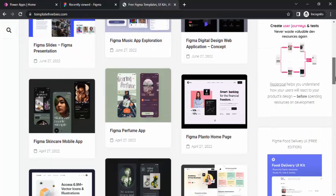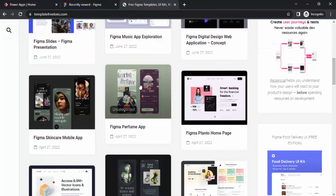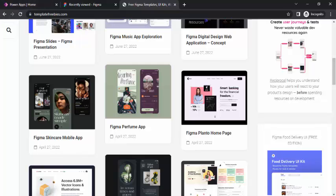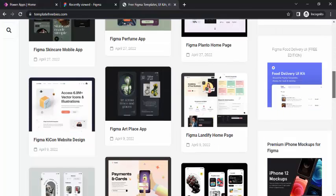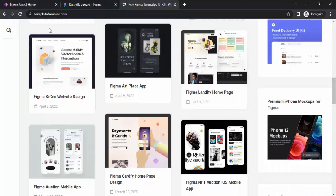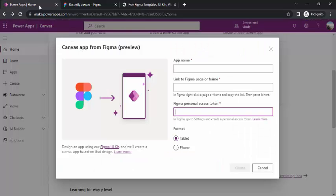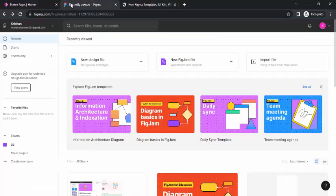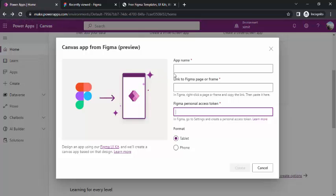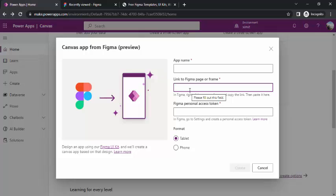There are many other resources on figmaresources.com where you can just pick the template and can start building these designs in your canvas app. You can pick those designs, just download and from here in the Figma you can import the file. Later on, once your UI design is ready, you can just have that Figma page published page link over here, then it will start reading that into canvas app and you are done.